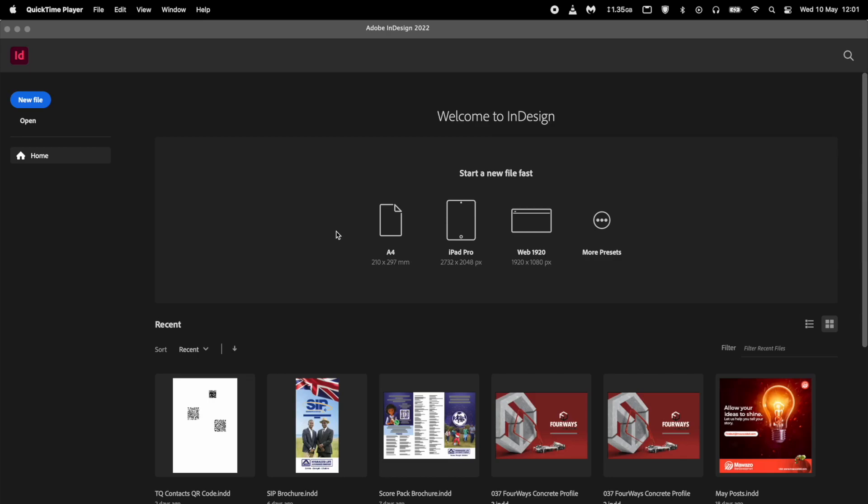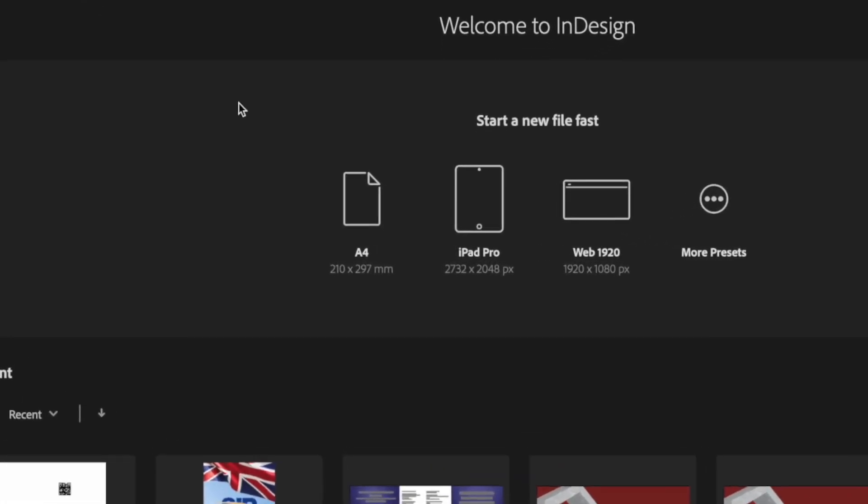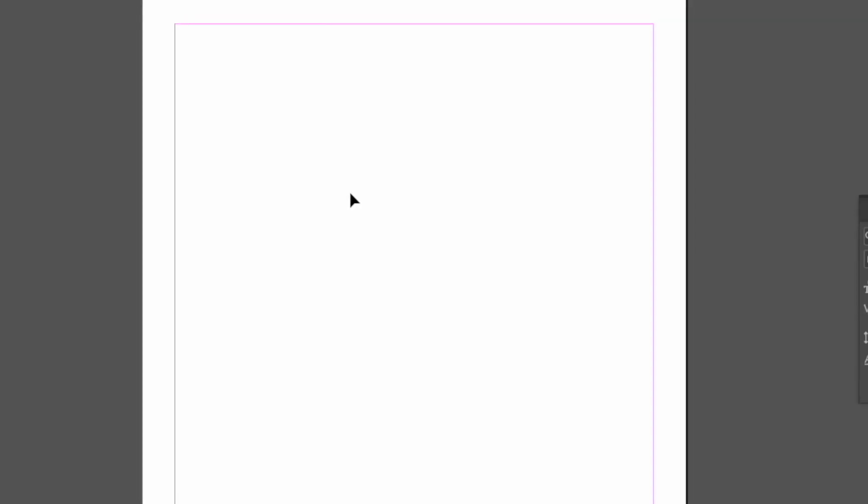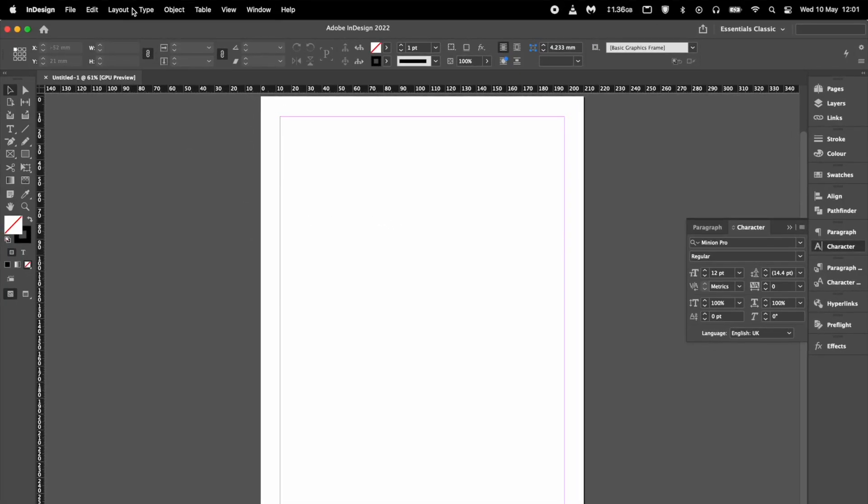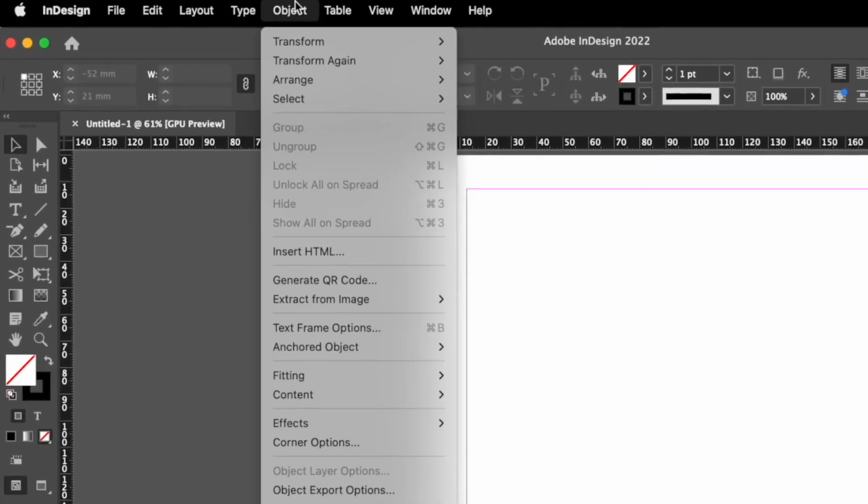First, you need to open InDesign and create a new document or open an existing one where you want to place your QR code. Then, go to the object menu and choose Generate QR Code.